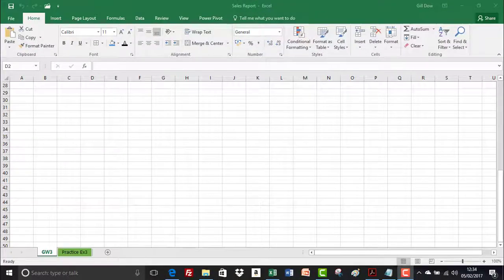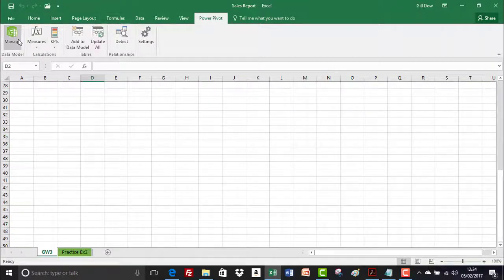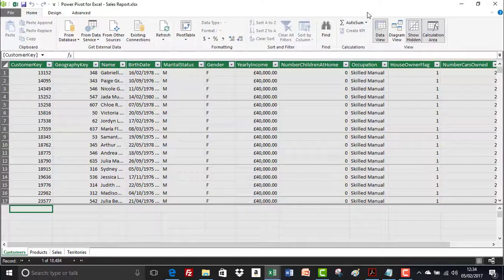We're on page 17 of the user guide for those following along. We're on group work 2 and we're going to look at creating pivot tables and relationships between those tables. We're going to add a pivot table directly from the data model window. I'm currently in the sales report — I'll click on Power Pivot and click the Manage button to open up the data model window, then double-click the title bar to expand it.